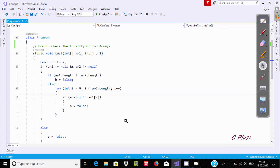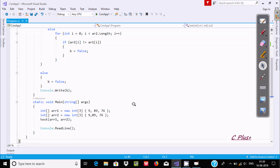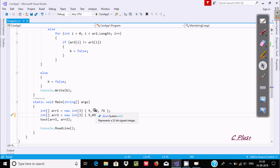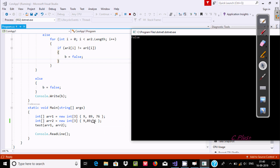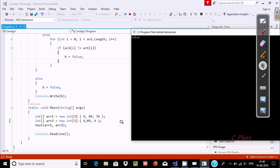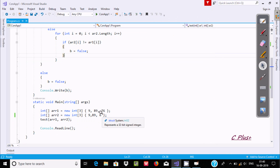Now if I do some modification on the array — let's do some changes. The values are now different. Execute. The number of elements are same but the values are different — 76 and 64 are not the same. So the output displays false.